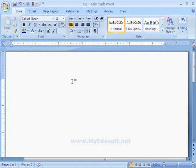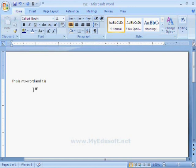In this session, we will see how to edit an MS Word document. We are on the first page and I am typing some text here.